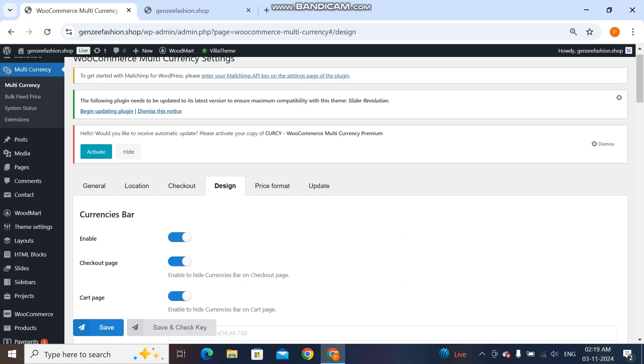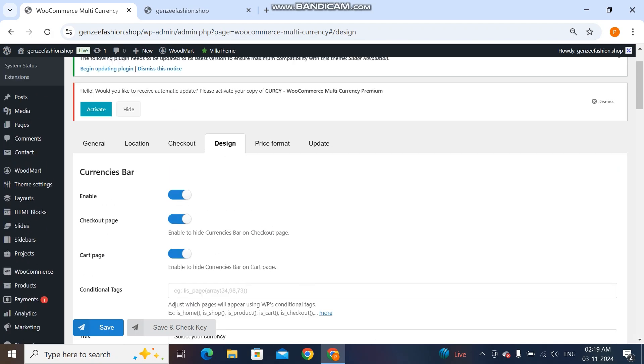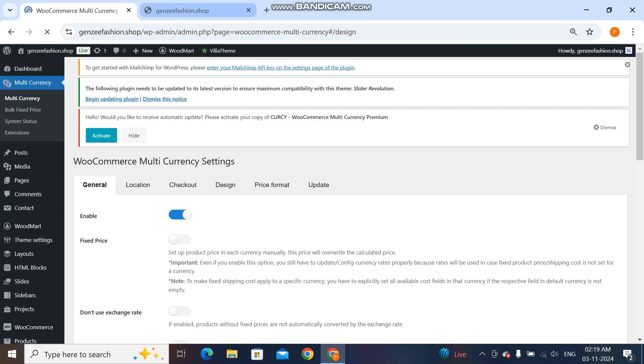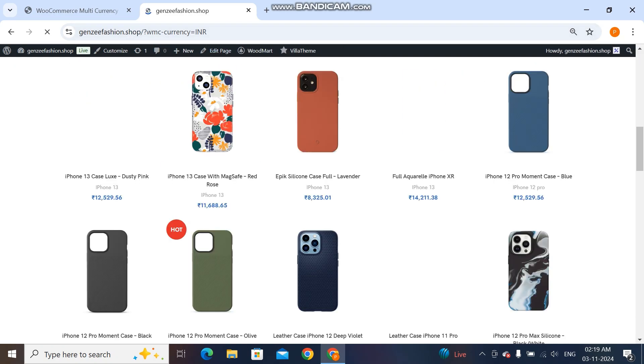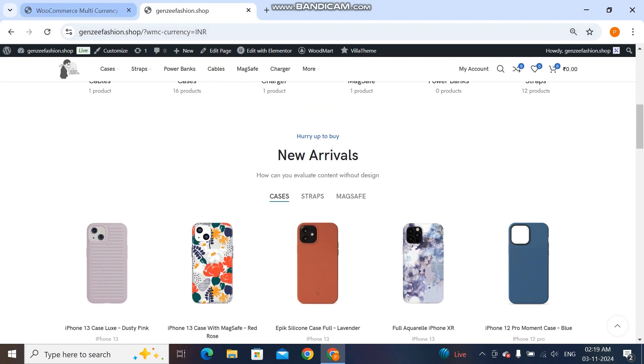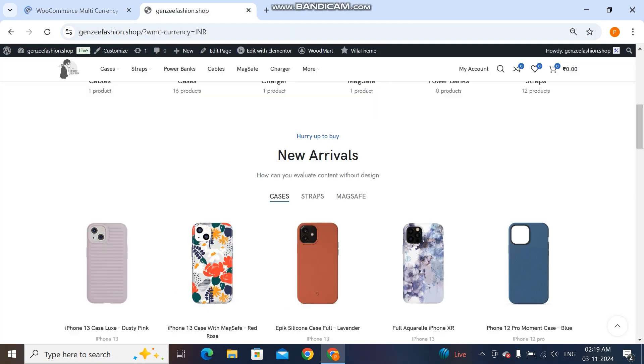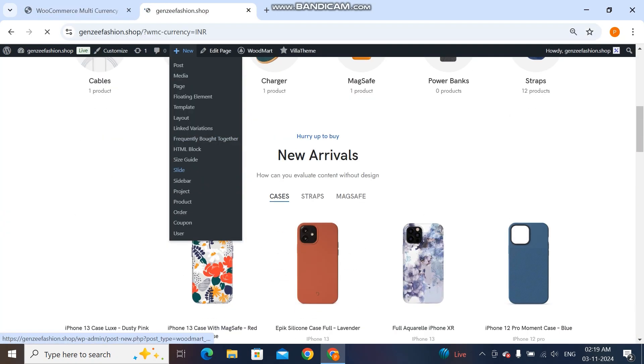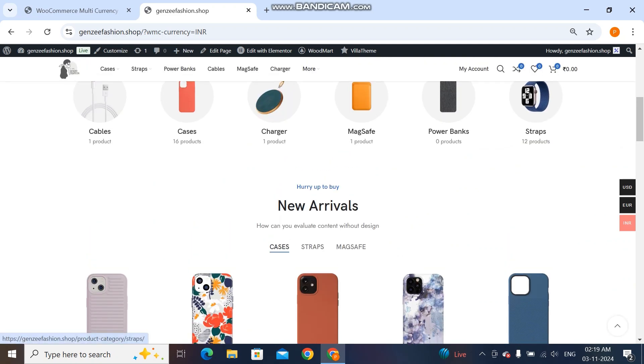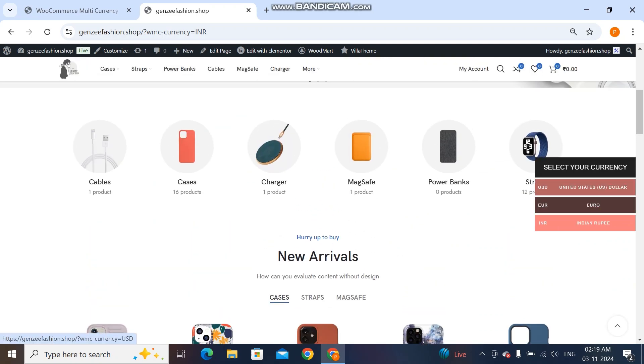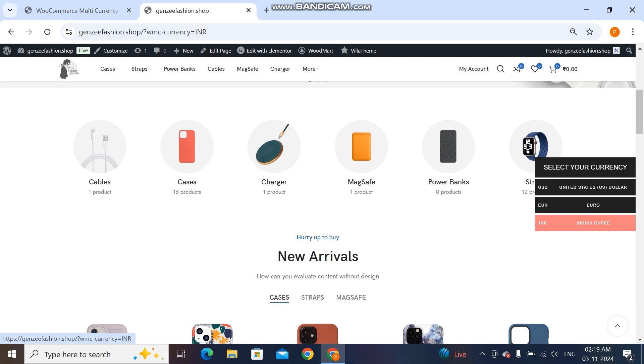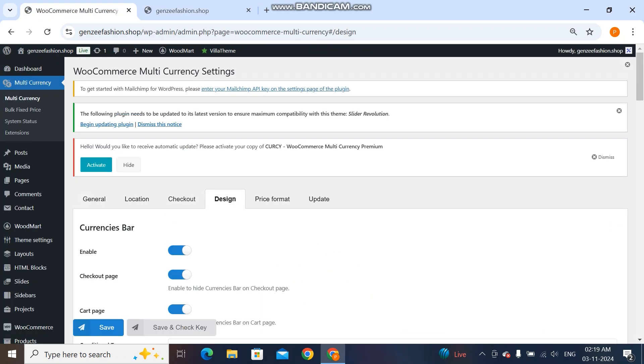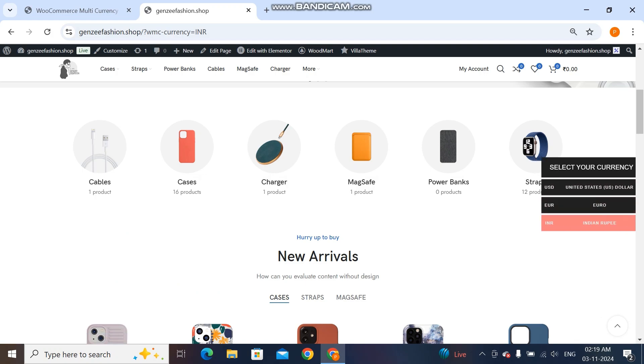Now I can turn off the currency bar also. You see it's turned off or it's turned on. You can keep it turned off also. You don't want this thing if you think it looks ugly, then you can turn it off also. The geolocation will do all the work. There is no need for users to manually select this currency from these widgets.